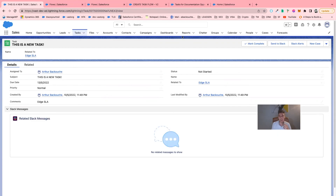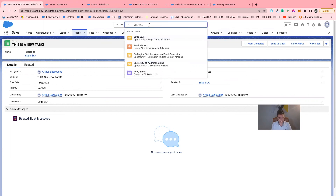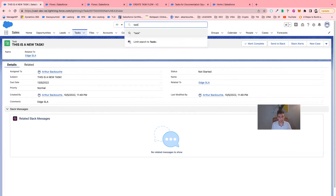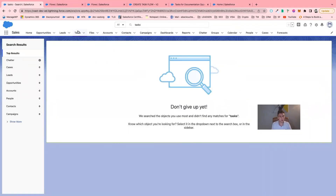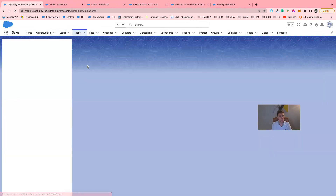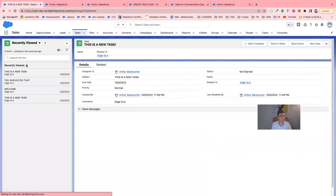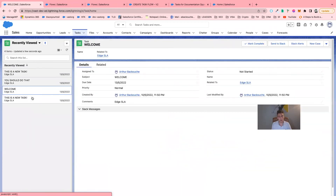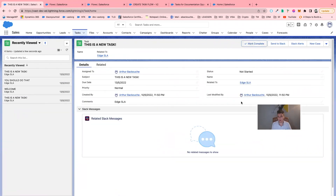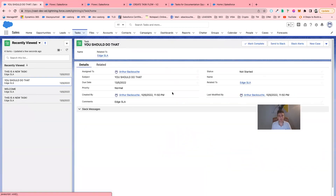I can also directly go into Tasks. Here I have the list of all the tasks I have to do for this specific opportunity. I can mark them as complete, send them to Slack, and all those good things.